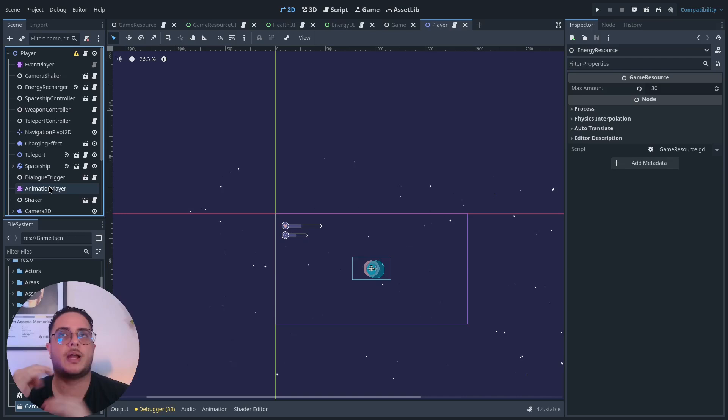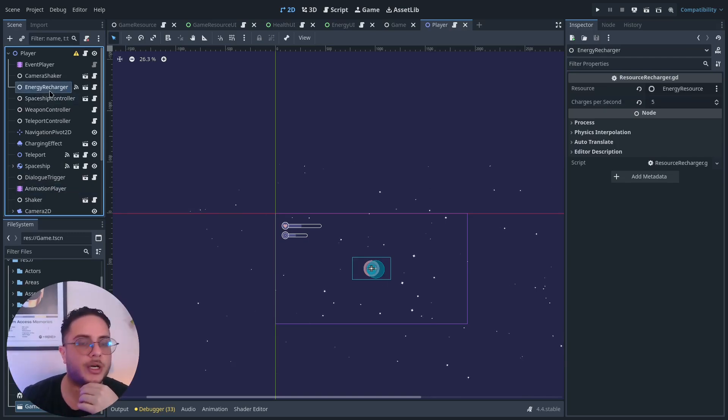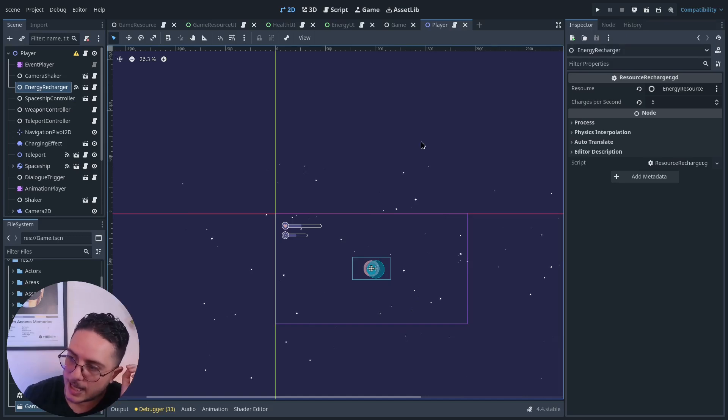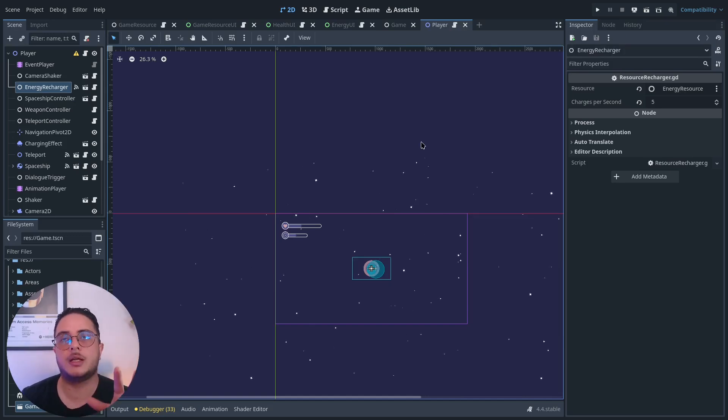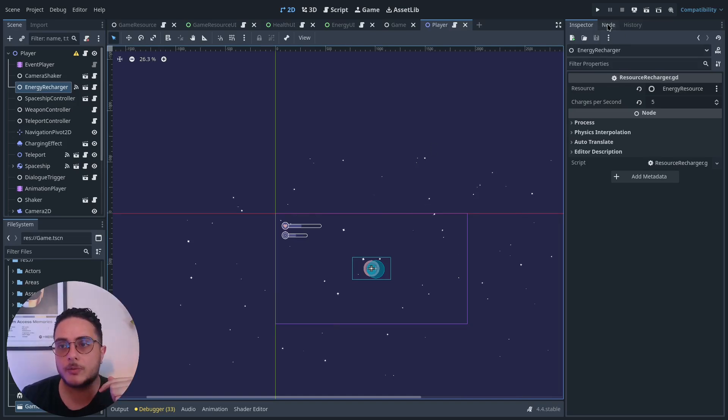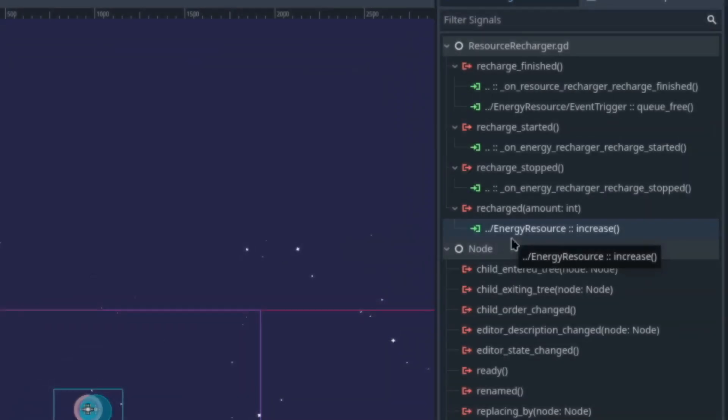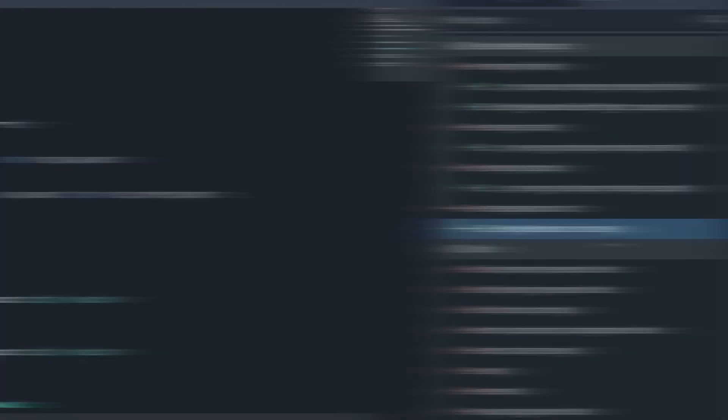To actually manage these resources, I use the energy recharger, which is a class that allows players to recharge the energy by keeping the X key pressed. I have this recharge signal connected to the energy resource increase method.